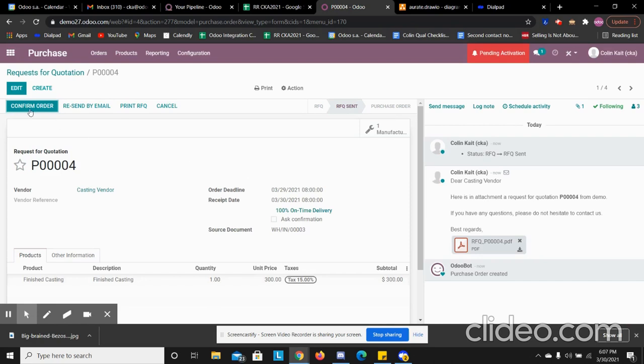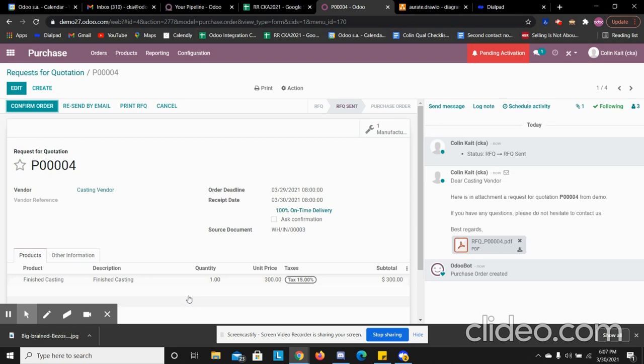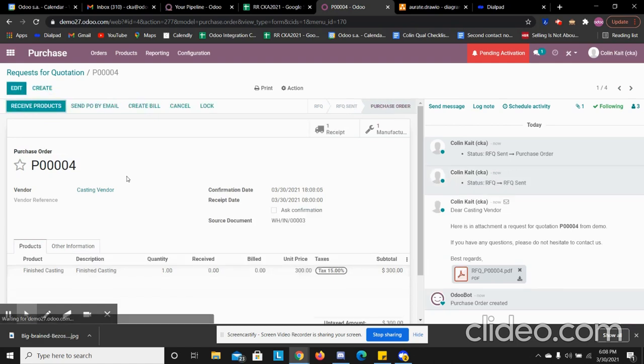From here, once we let these pile up and we are scheduled on a weekly basis, we can then confirm the order once we have all the quantities added in from our orders that week. So we can confirm the order. It creates another receipt.